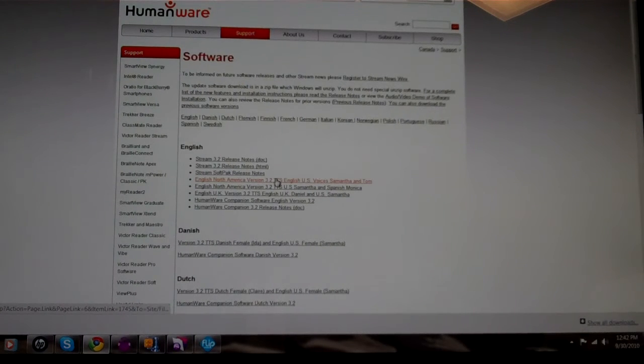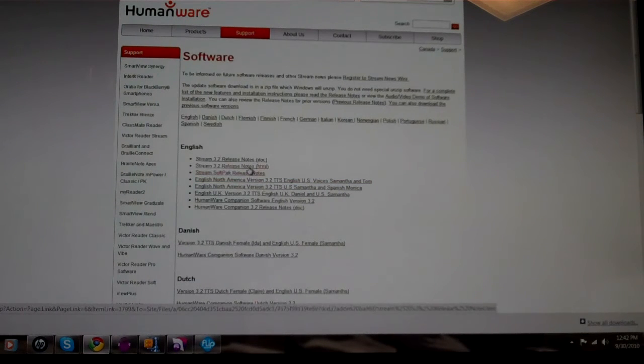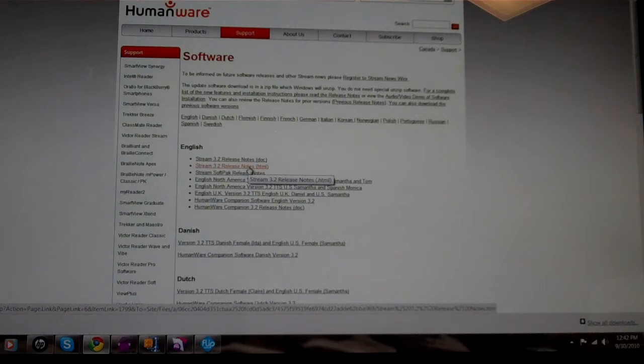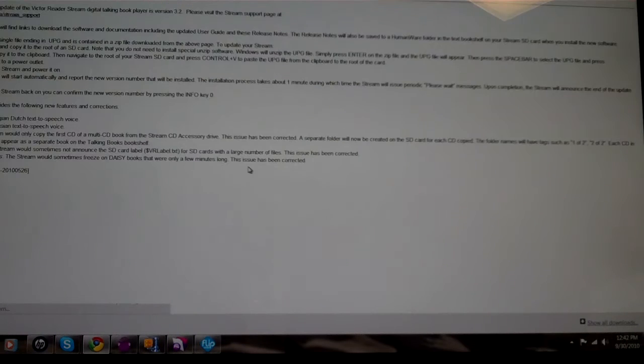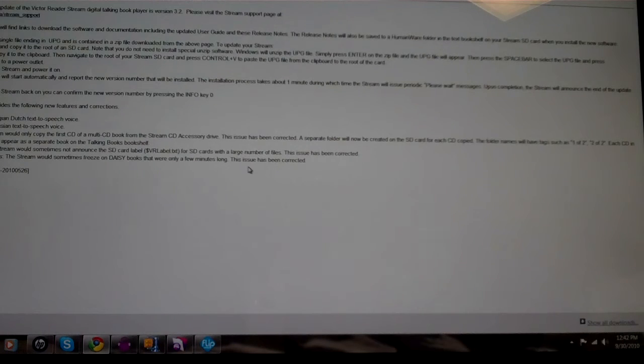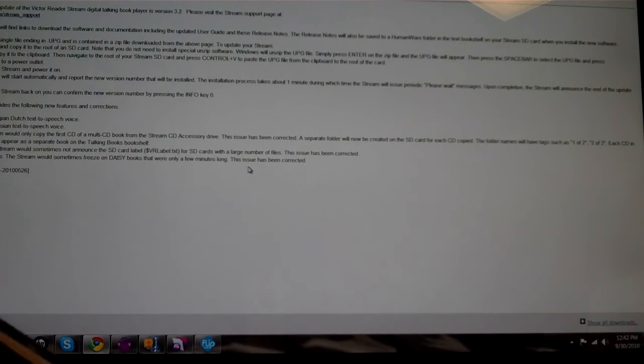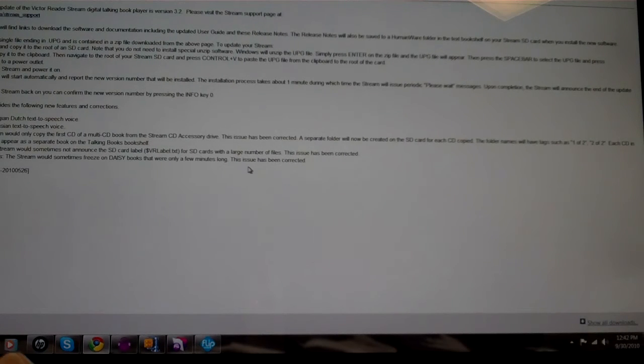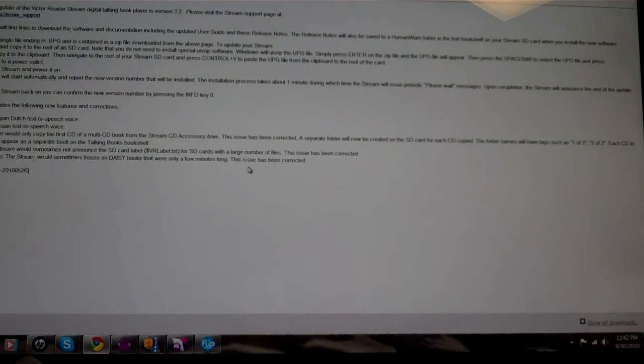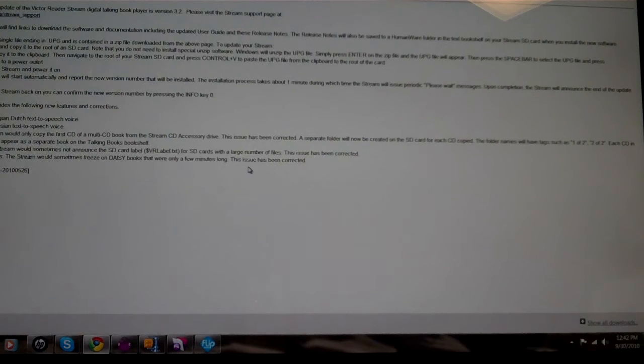it gives you step-by-step directions in the release notes but it tells you that you need to connect your stream to a power outlet. Then you insert the card and power it on and then it talks you through that it's updating your Victor Reader stream and it will tell you when it's finished.